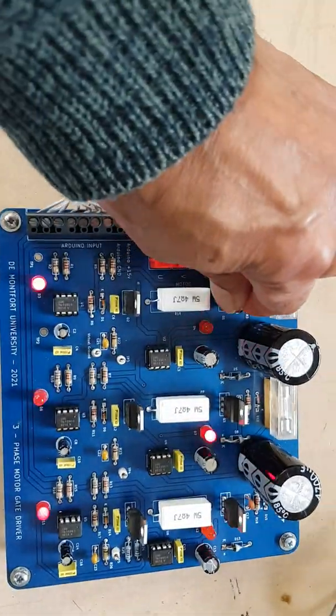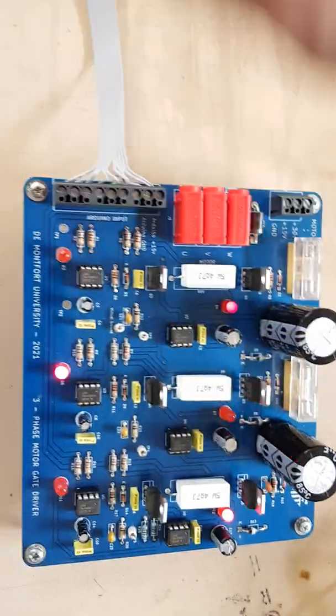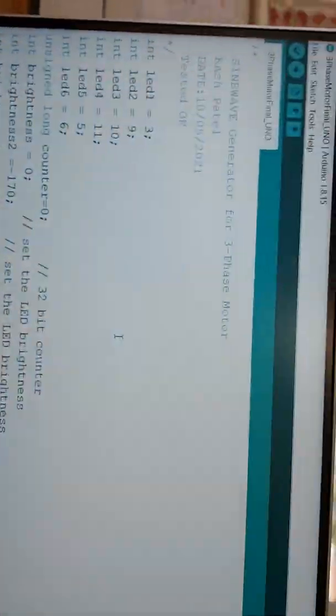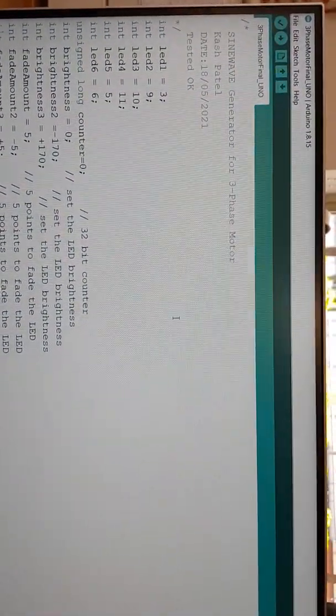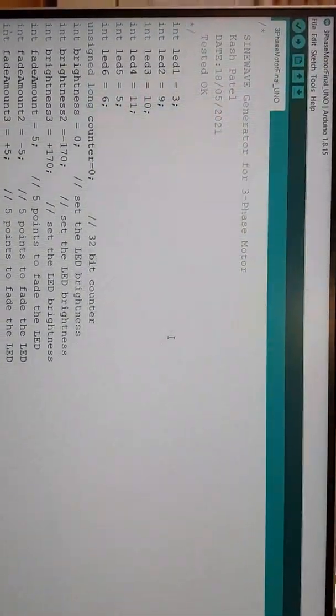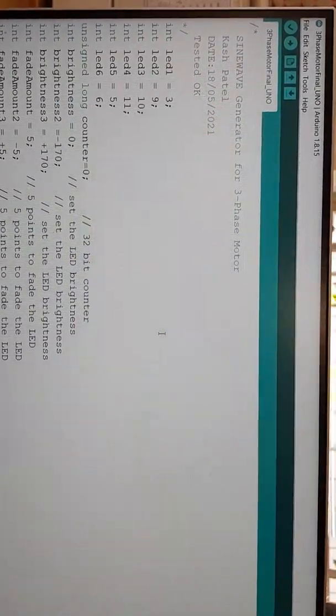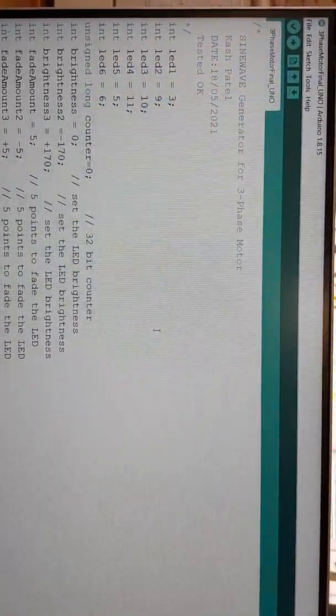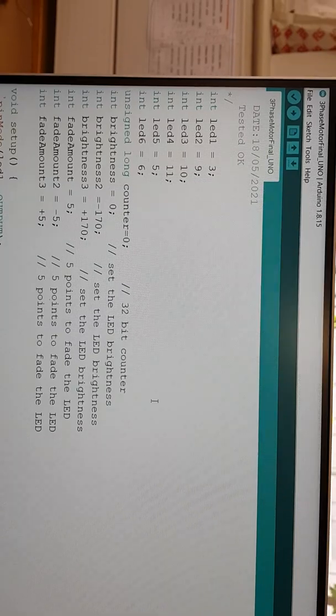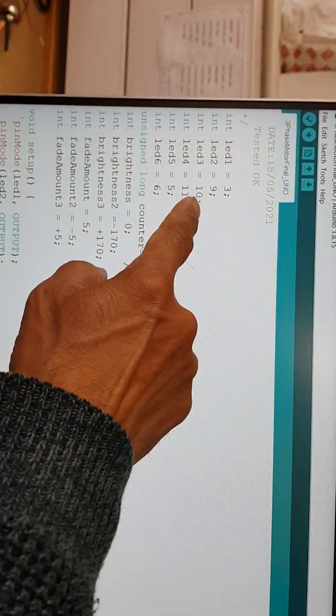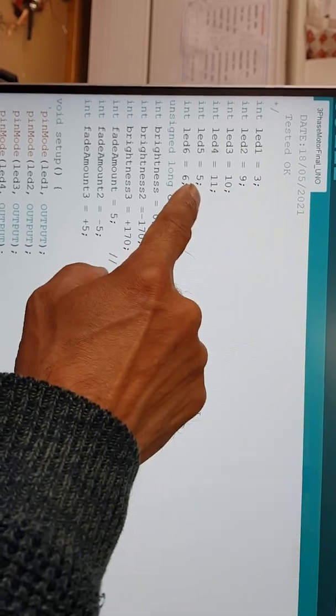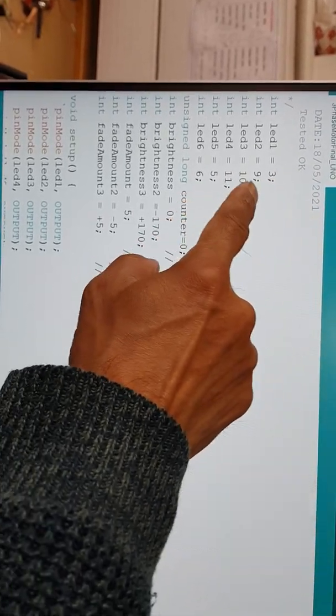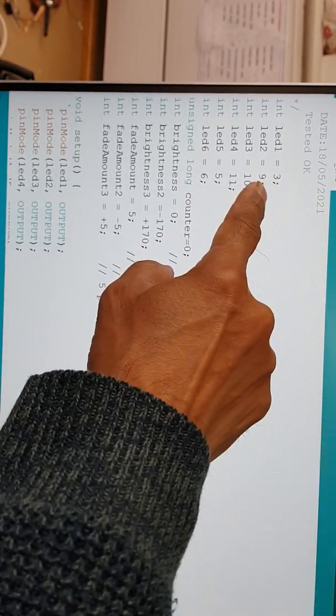This is the code. If you look in the description, you should be able to download the code and the circuit diagram. Basically, you define the output LEDs to control the optocouplers—that's for phase